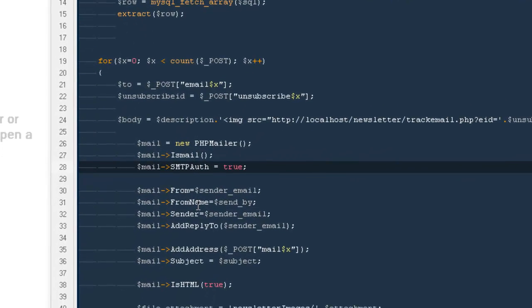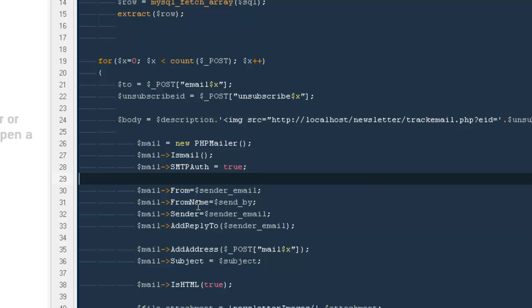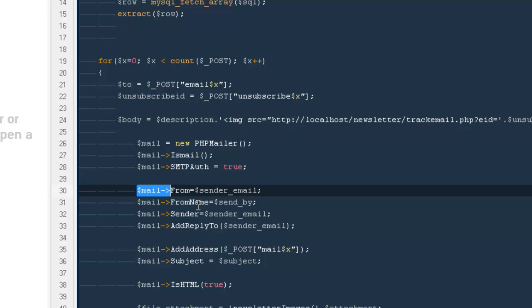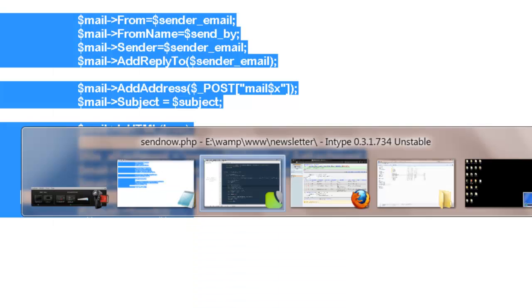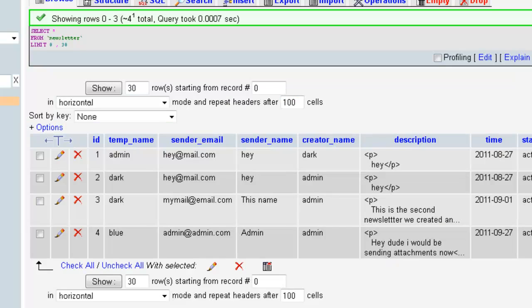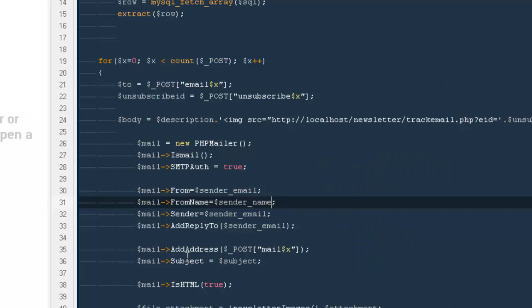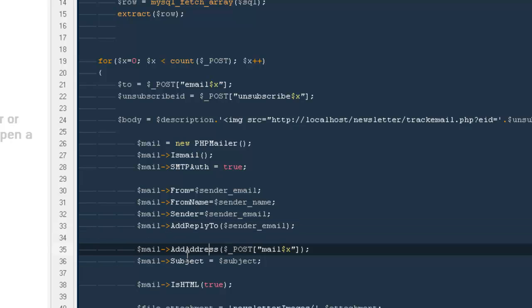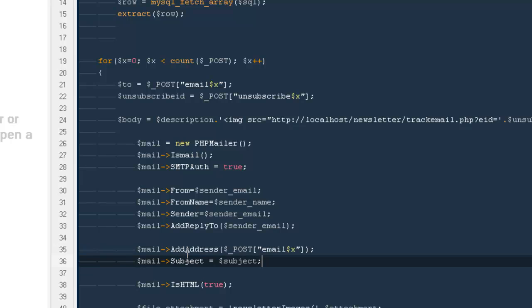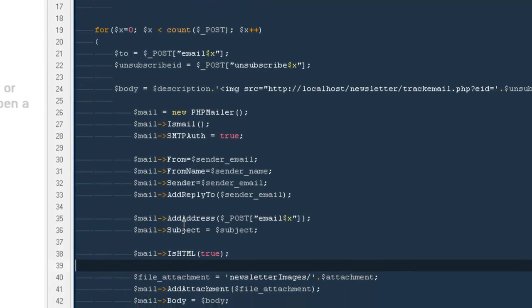Then SMTPAuth is true, that we would be using an SMTP server. That's actually true. And then we need from which email we would be sending, so it would be sender email. And out here we need a sender name. If you remember from here, from the database, a sender name and sender email. Then out here I would be saying mail to sender, that would be sender email again. Add reply to sender email.